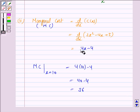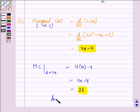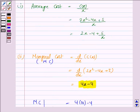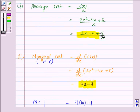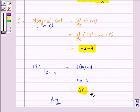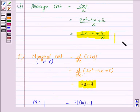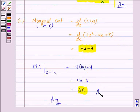So the average cost (2x - 4 + 5/x) is the answer to the first part of the question, and the marginal cost of 36 is the answer to the second part. This completes the question and the session.